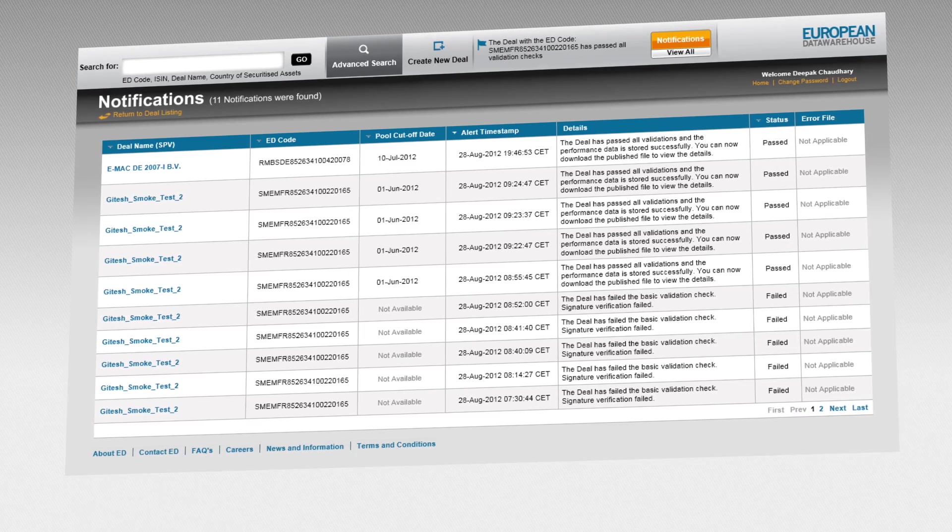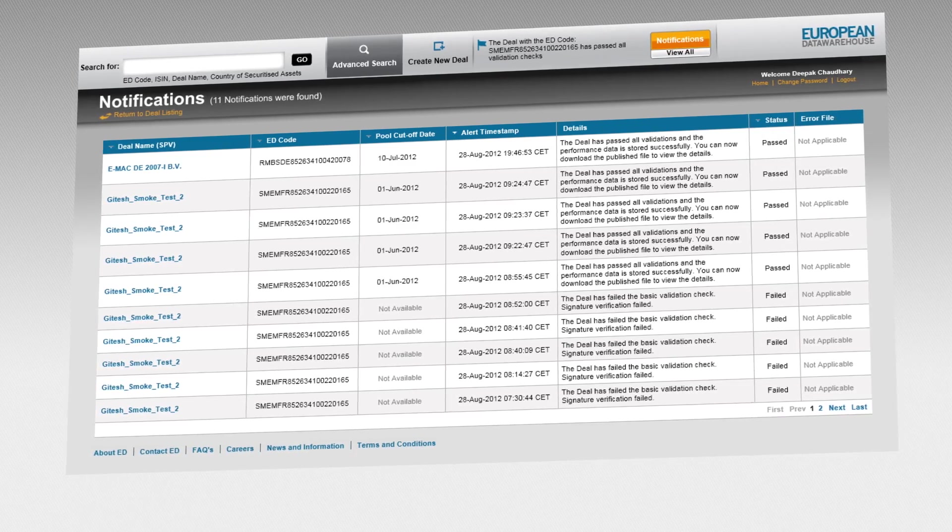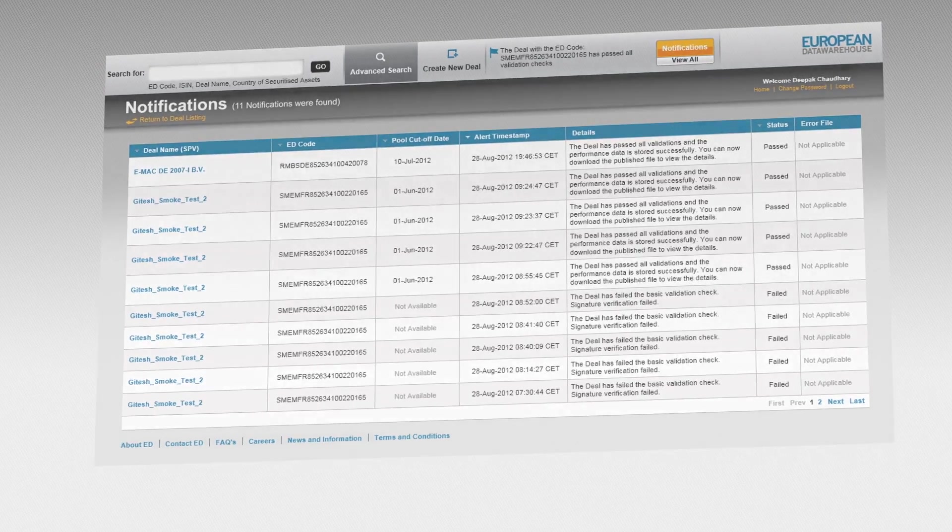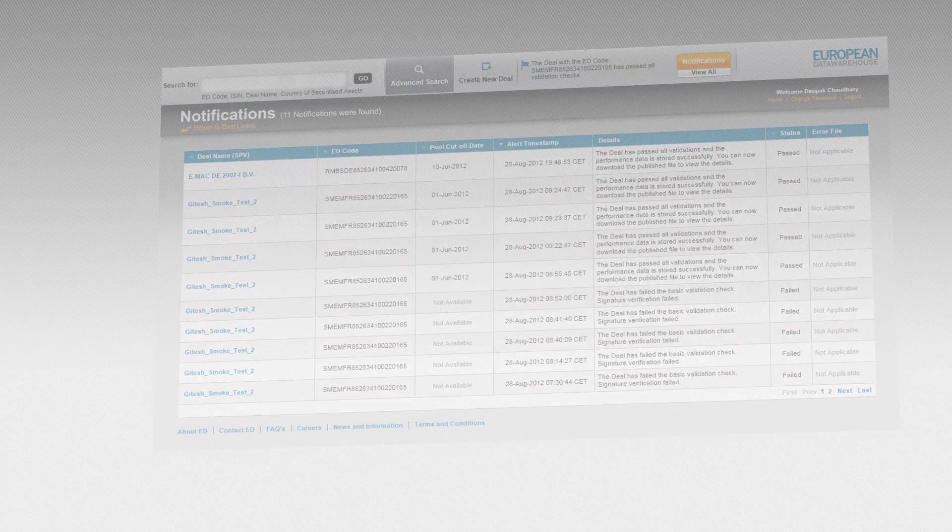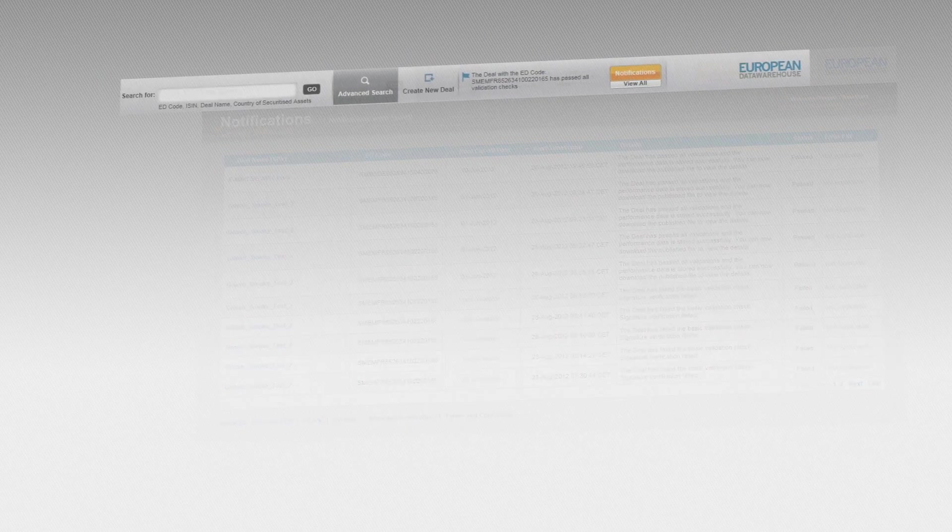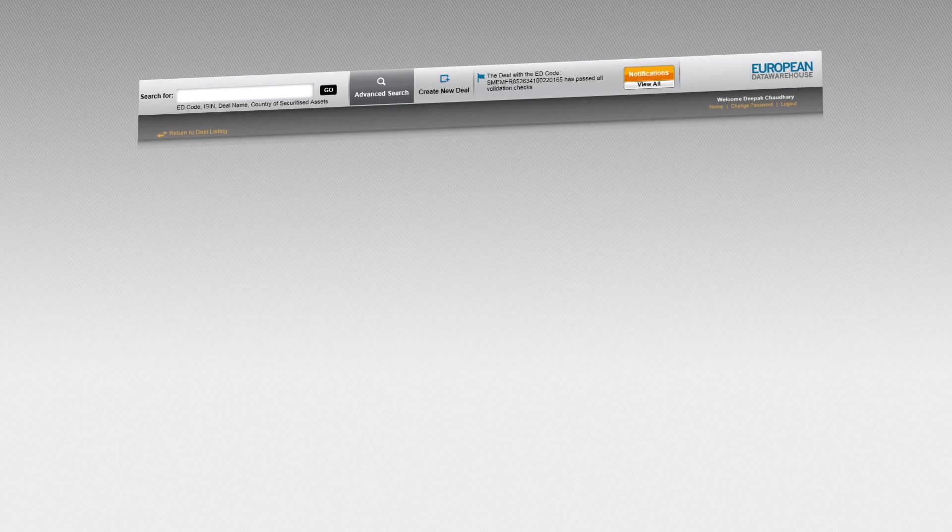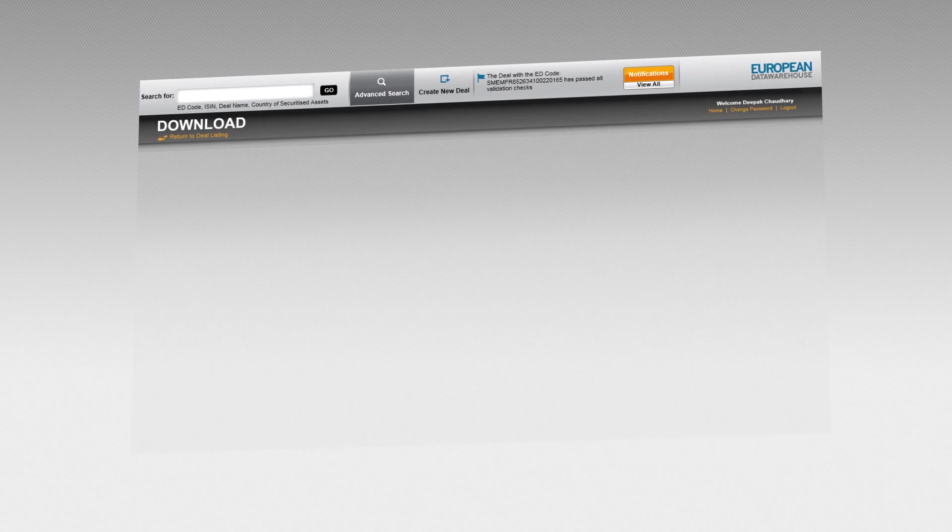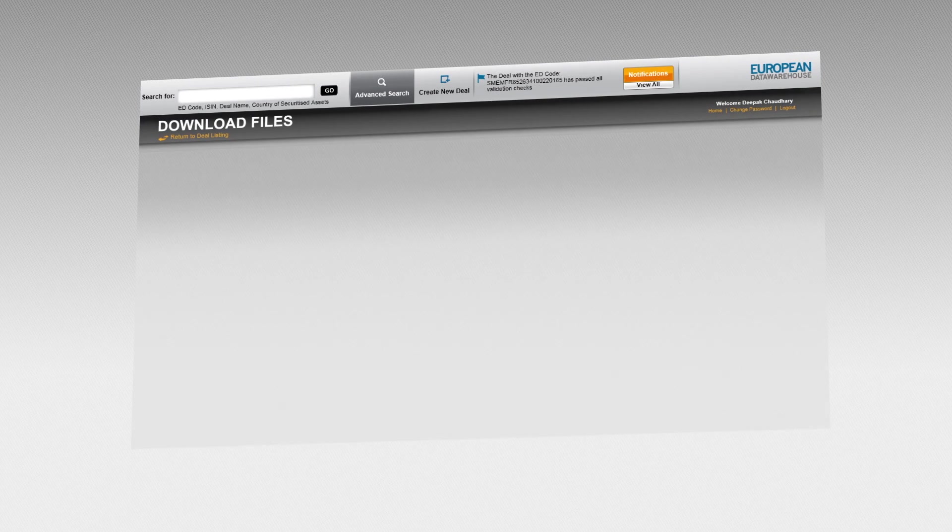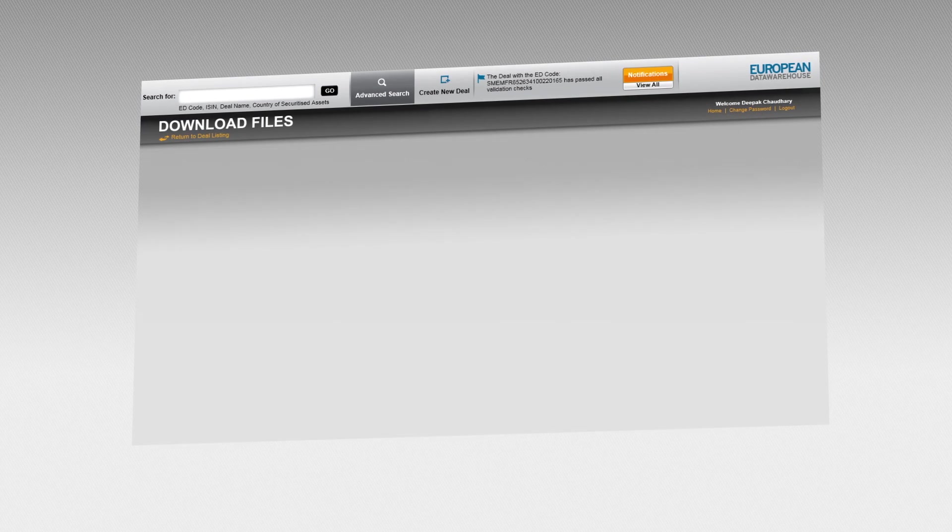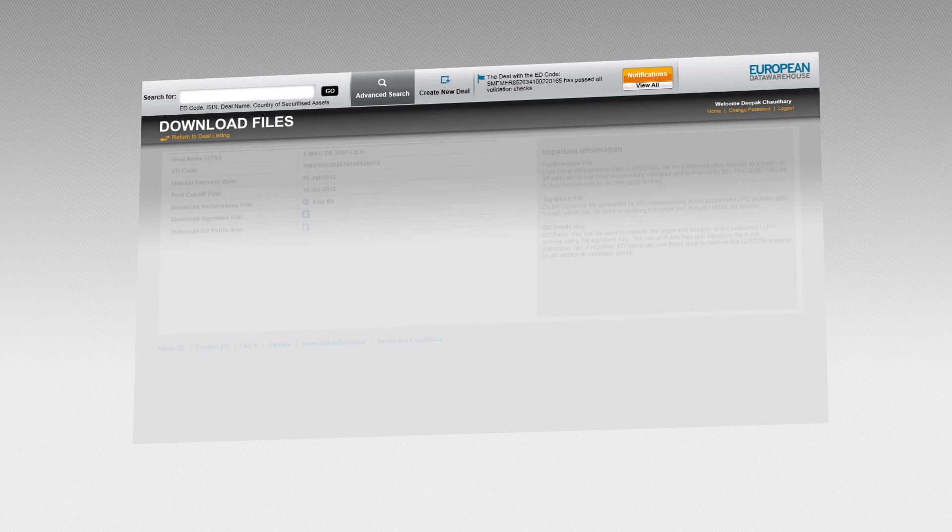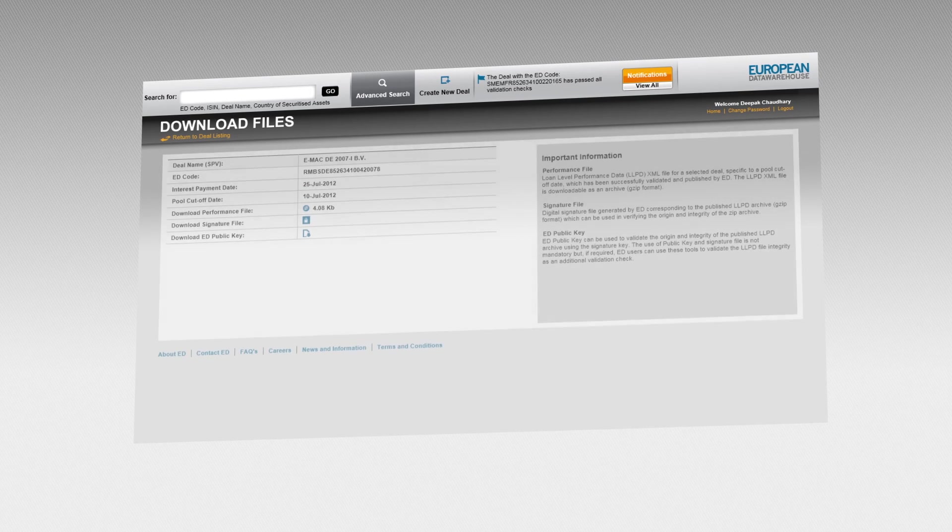This will allow them to more effectively assess the risk on existing and future ABS transactions. The second type of data user includes those that use the information to provide additional services.